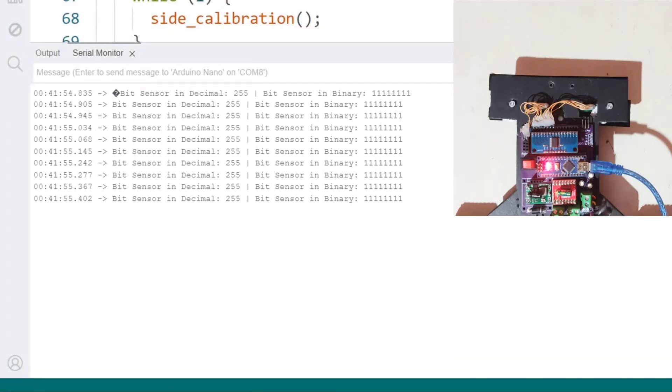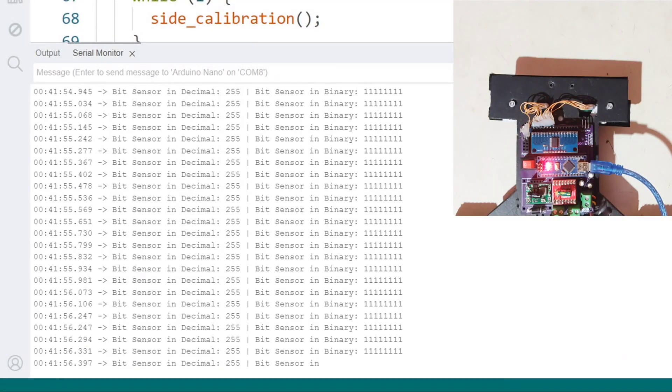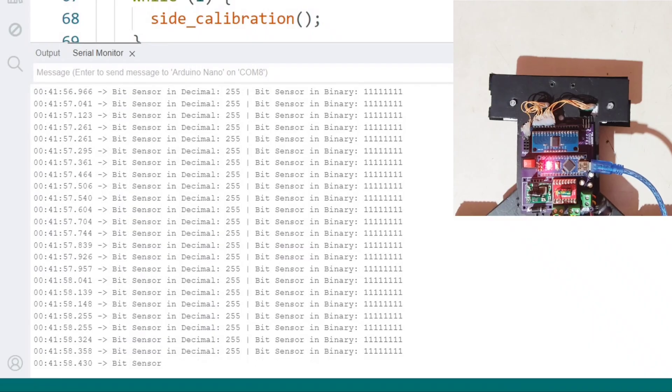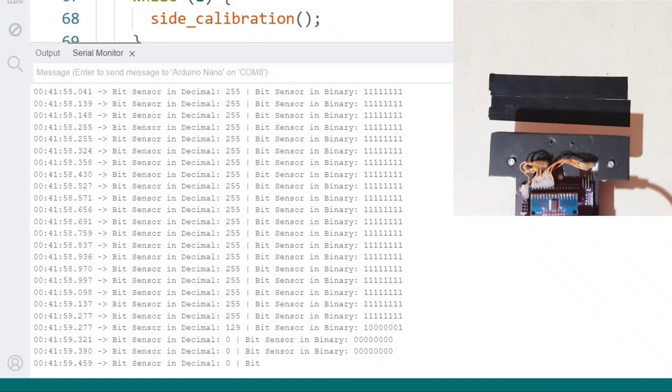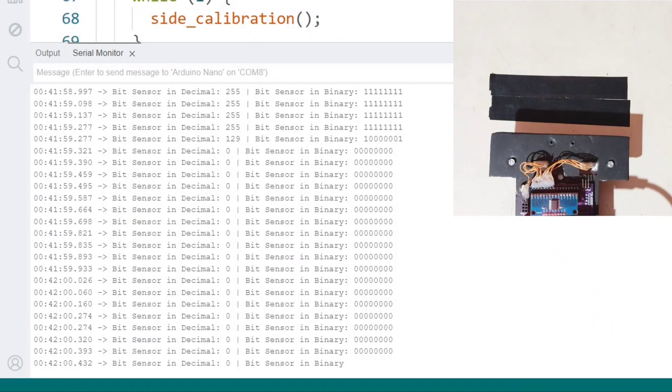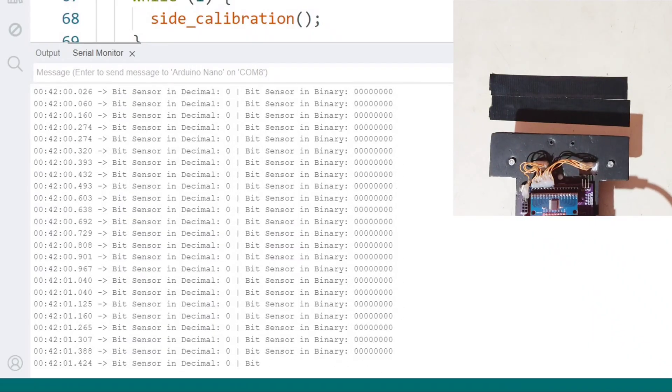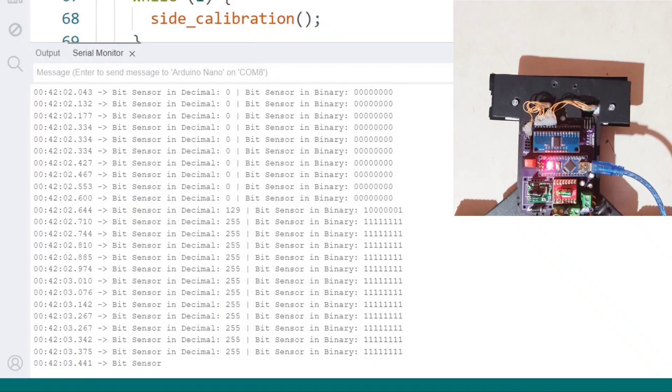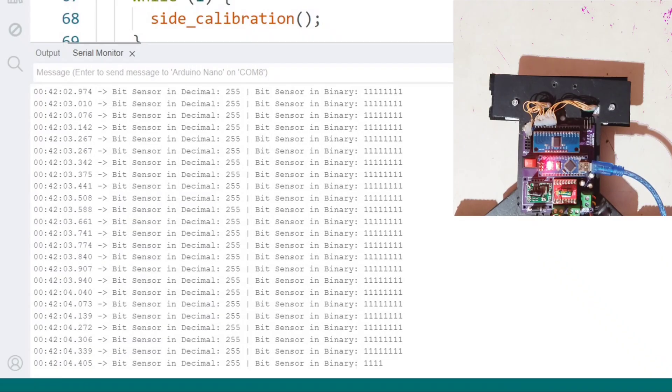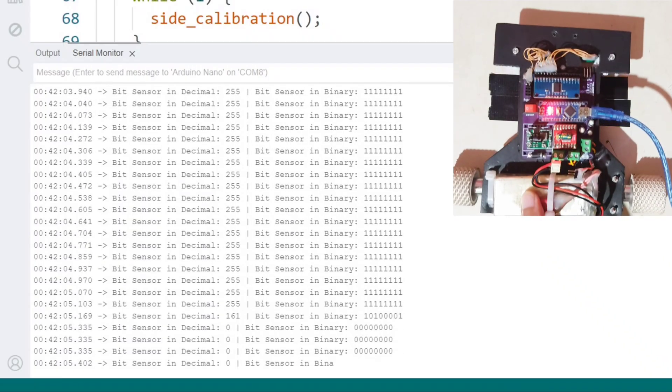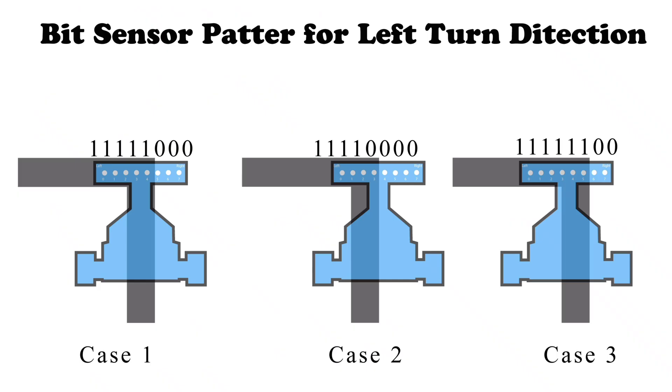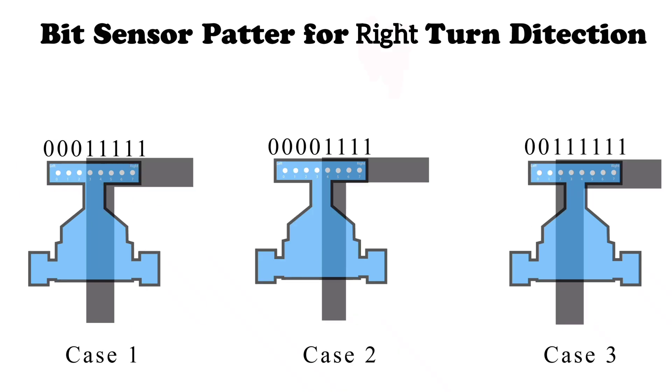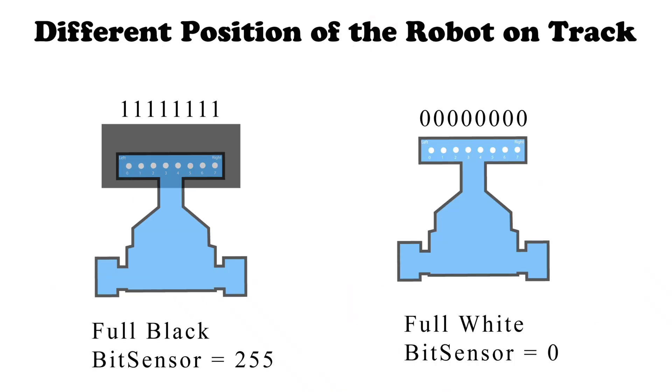When all the sensors are on the black line, the bit sensor decimal value is 255, and when all sensors are on the white line, the decimal value is zero. These values are important to remember. After summarizing the results, I list the patterns for left turn detection and the patterns for right turn detection, as well as the bit sensor decimal values when all sensors are on black or white.